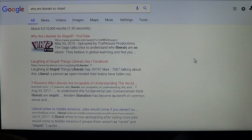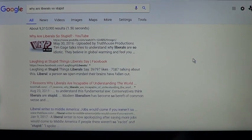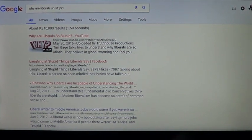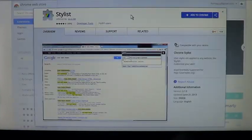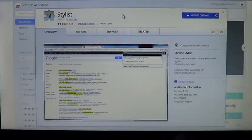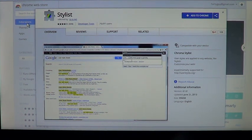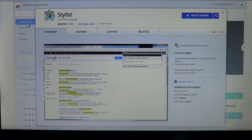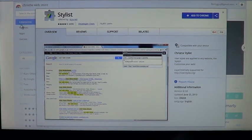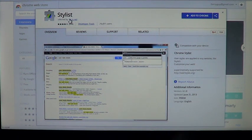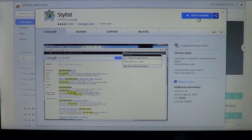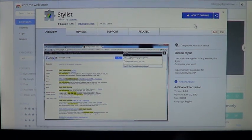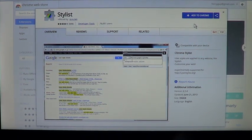The thing that does that is called Stylus and you can download Stylus in extensions on Google Chrome. You search extensions on Google Chrome, download Stylus, add to Chrome and it will add it.